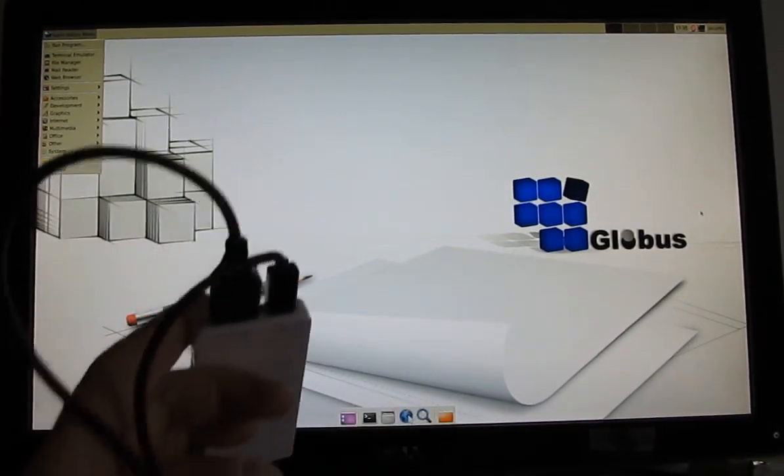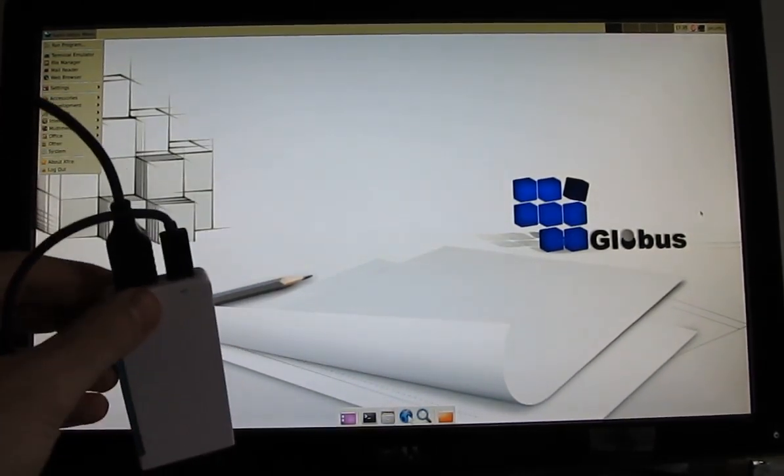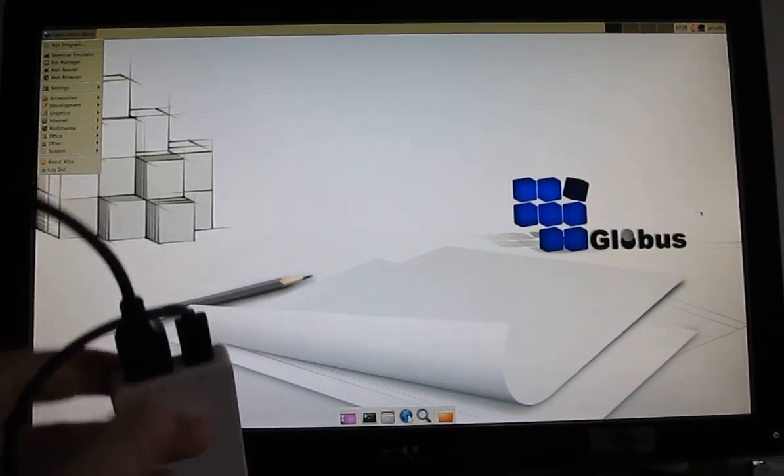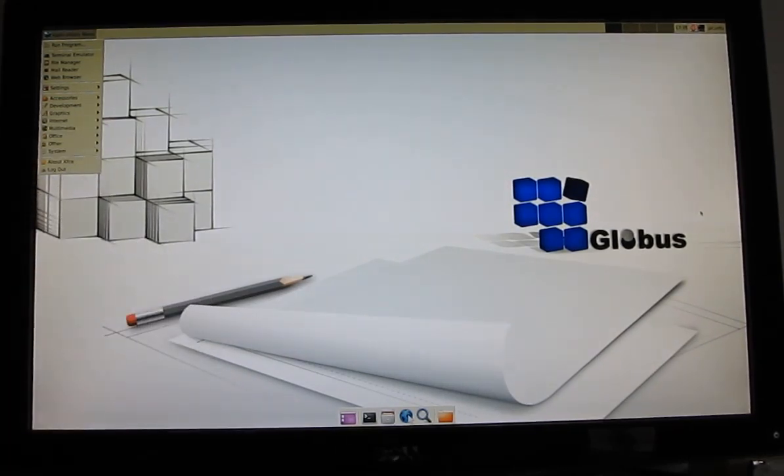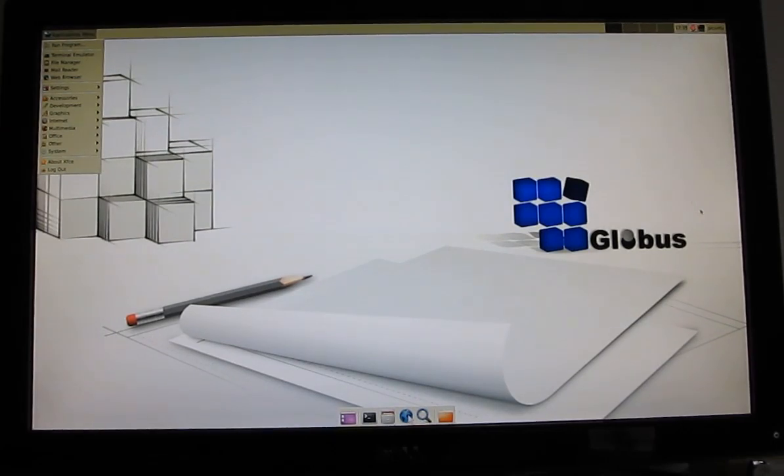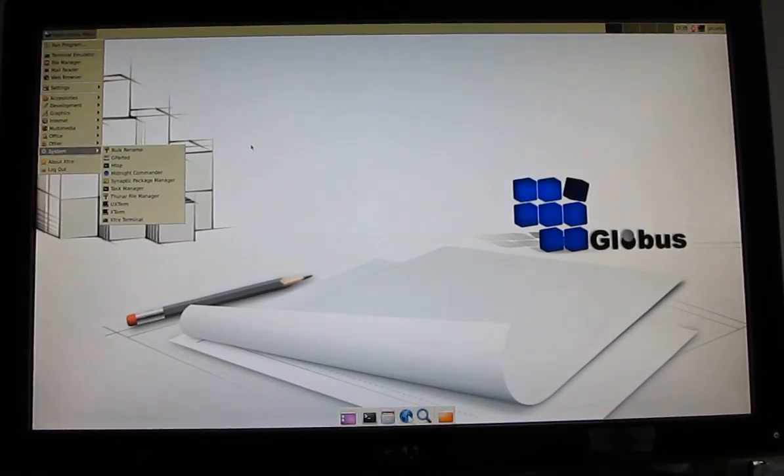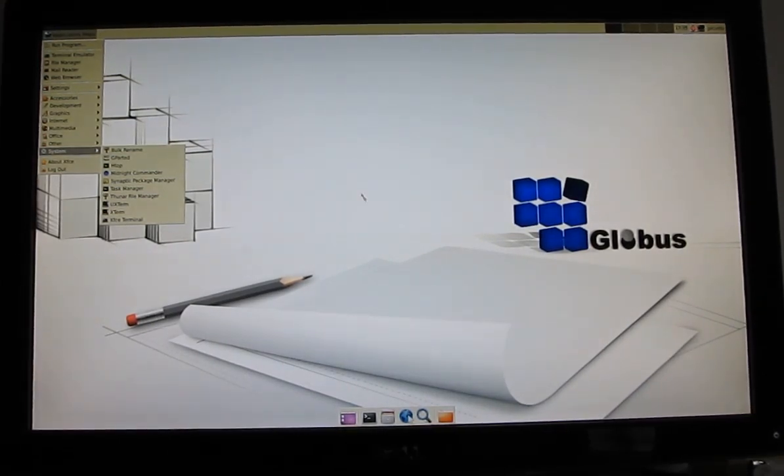So right now, the only way to get Android up and running on this, again, would be to go ahead and replace the Ubuntu Linux operating system with Android. But it's not that hard to do once you get to the point where you know how to boot into the bootloader.